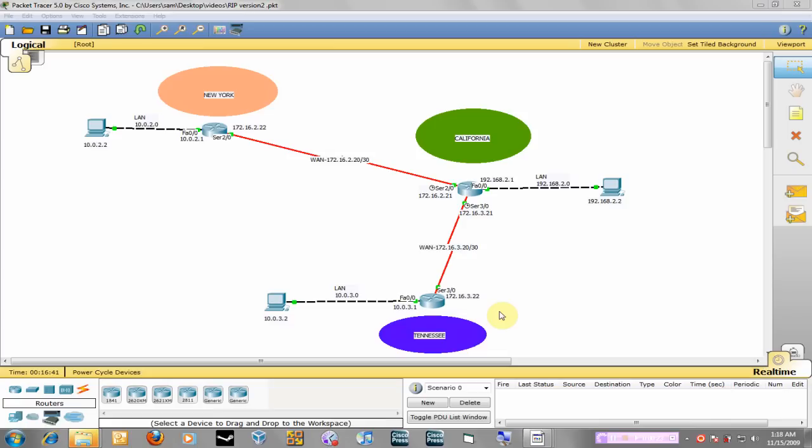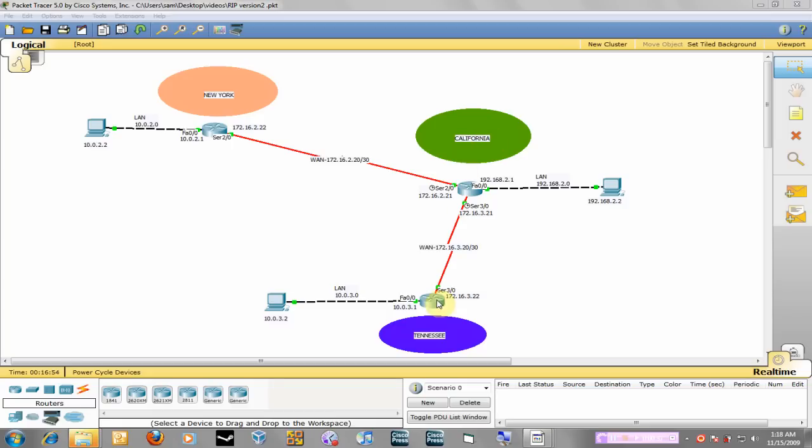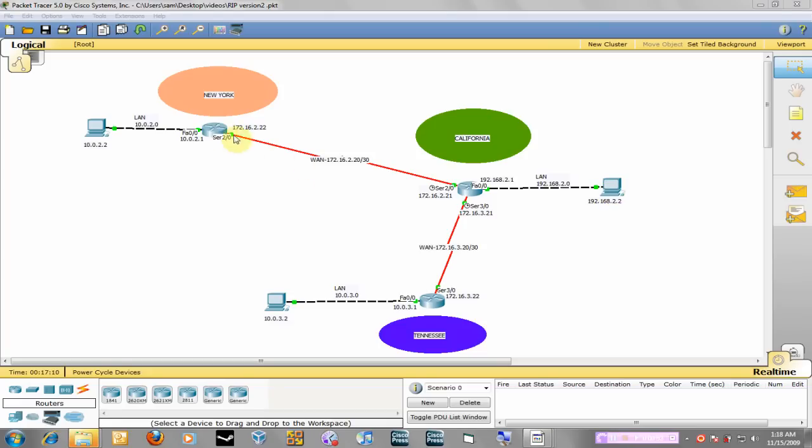In this setup I have all the routers already configured with their interfaces so we are just going to set up RIP between them. We have three routers on three different networks: New York, California and Tennessee. We have three LANs in each area and right now all these networks cannot talk to each other. For example, if I wanted to ping or send an email from here to there it wouldn't go through because these routers don't know routes to get to the local area networks.